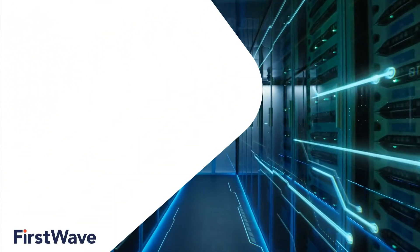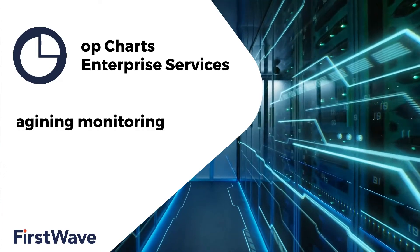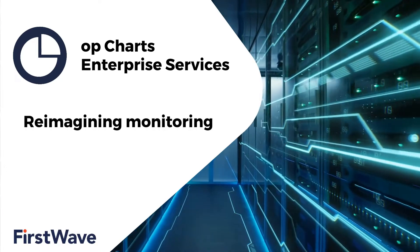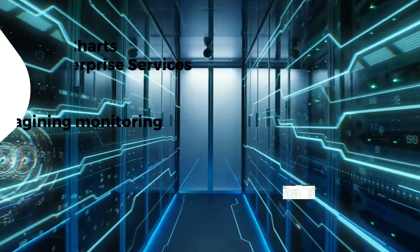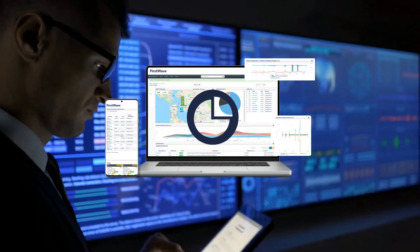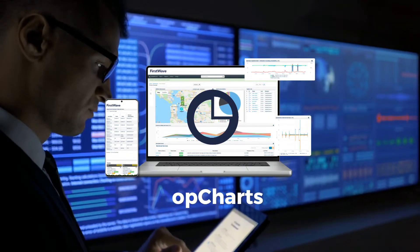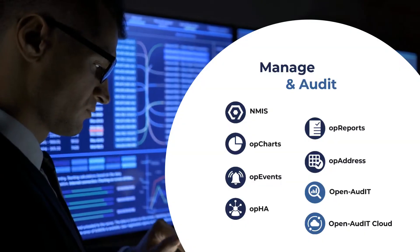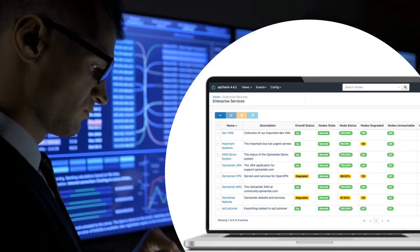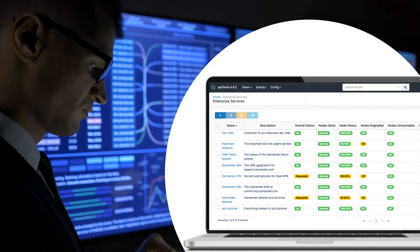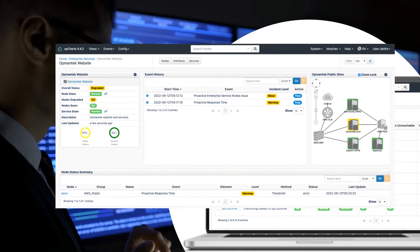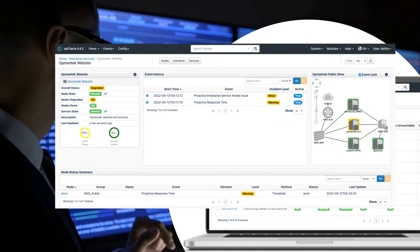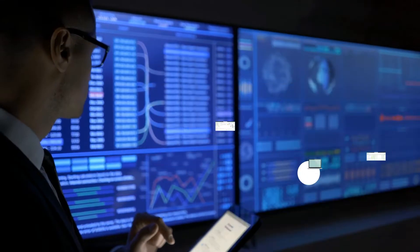First Waves Enterprise Services is reimagining monitoring for IT networks and services. This powerful addition to OpCharts and our network managed suite lets you monitor and alert based on the business impact and drill down for root cause identification in a single click.